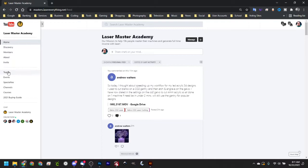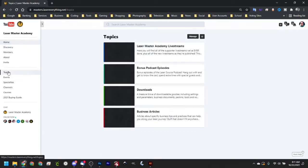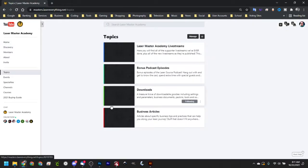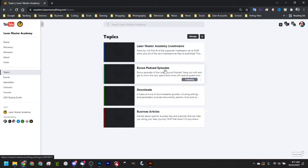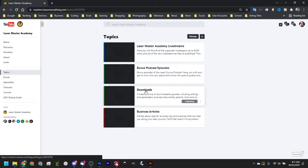First, you just want to head over to Topics, and this is where you can find all of the main benefits of supporting the channel. Of course, we have the Laser Master Academy live streams, the podcast bonus episodes and business articles, but the one we want today is Downloads.